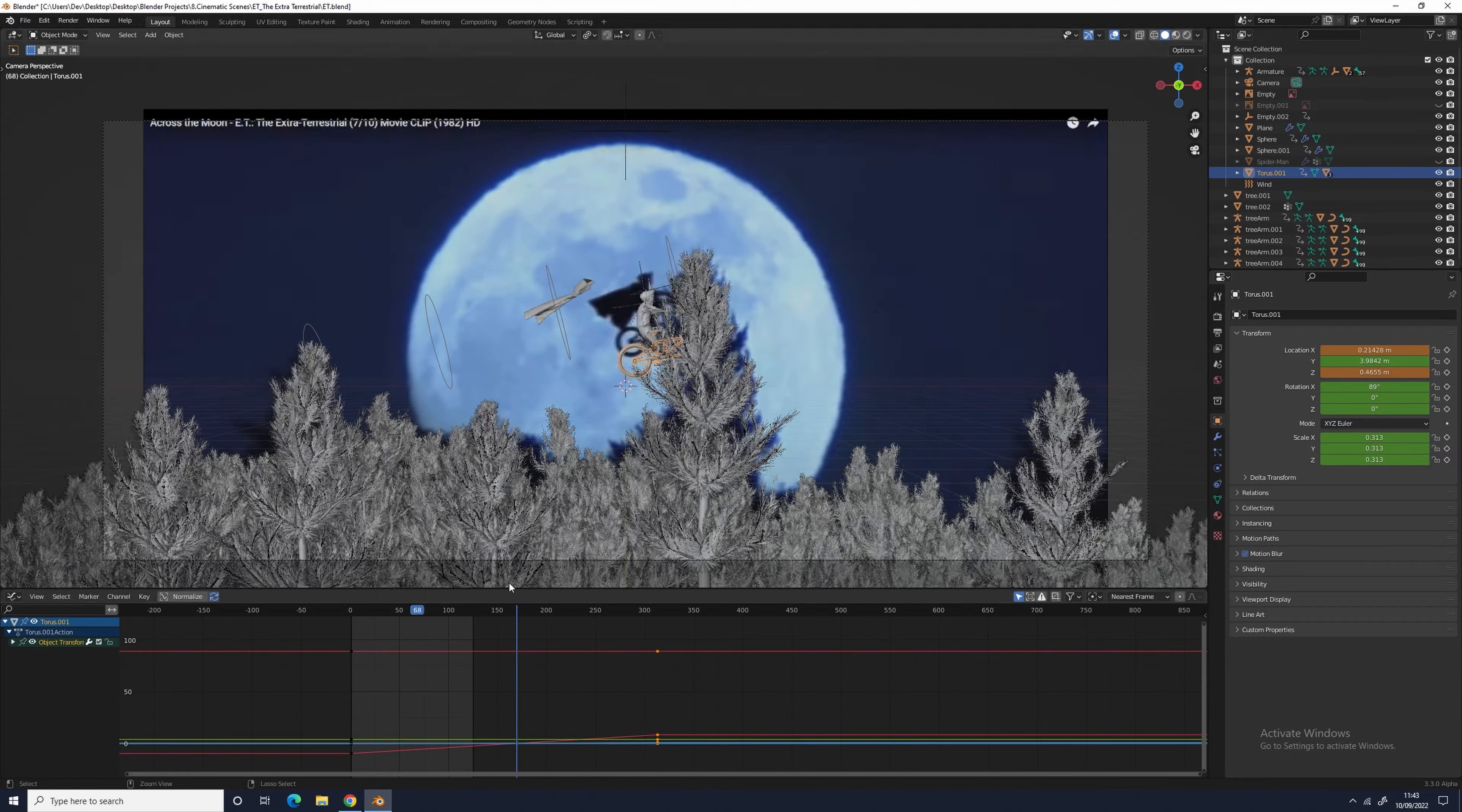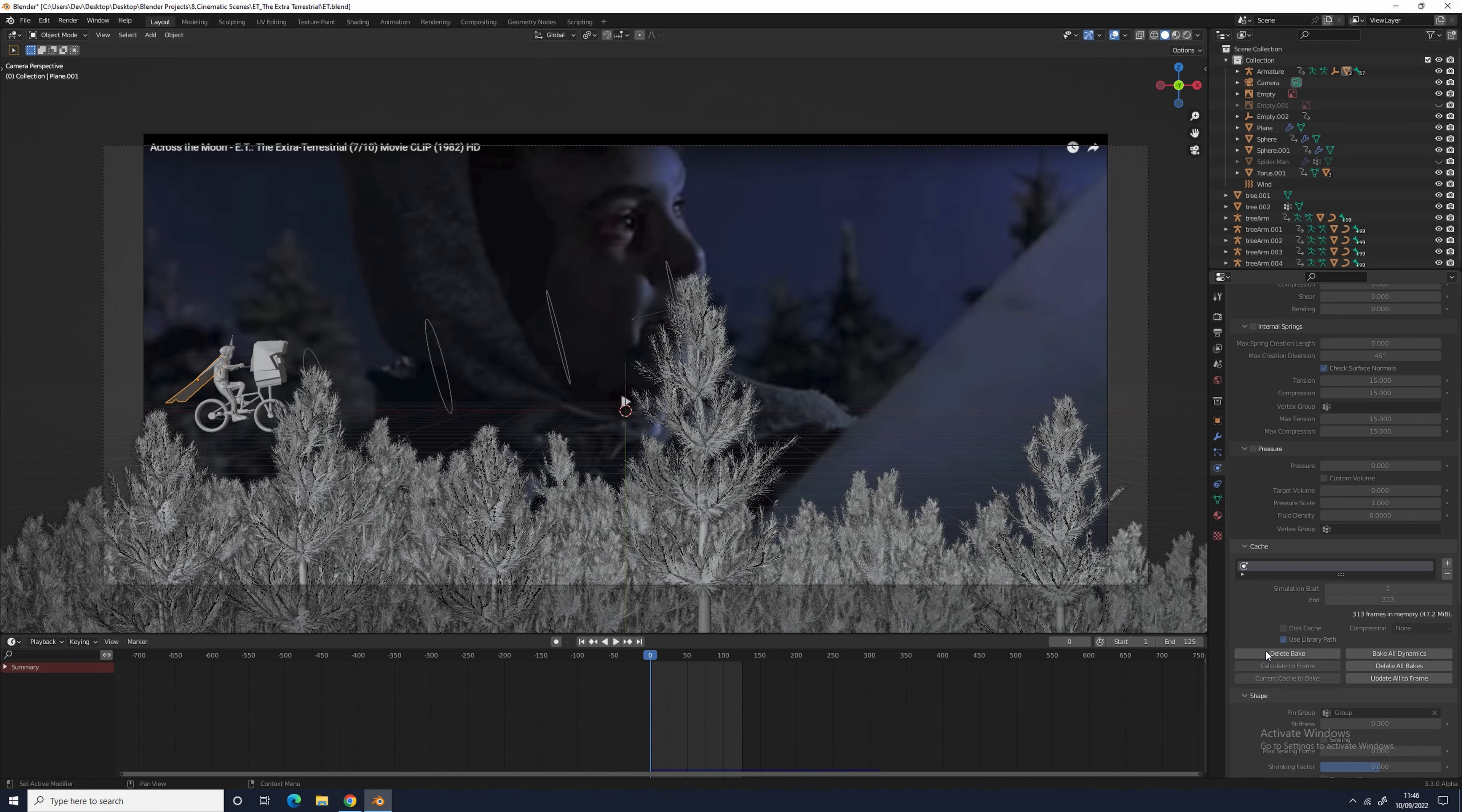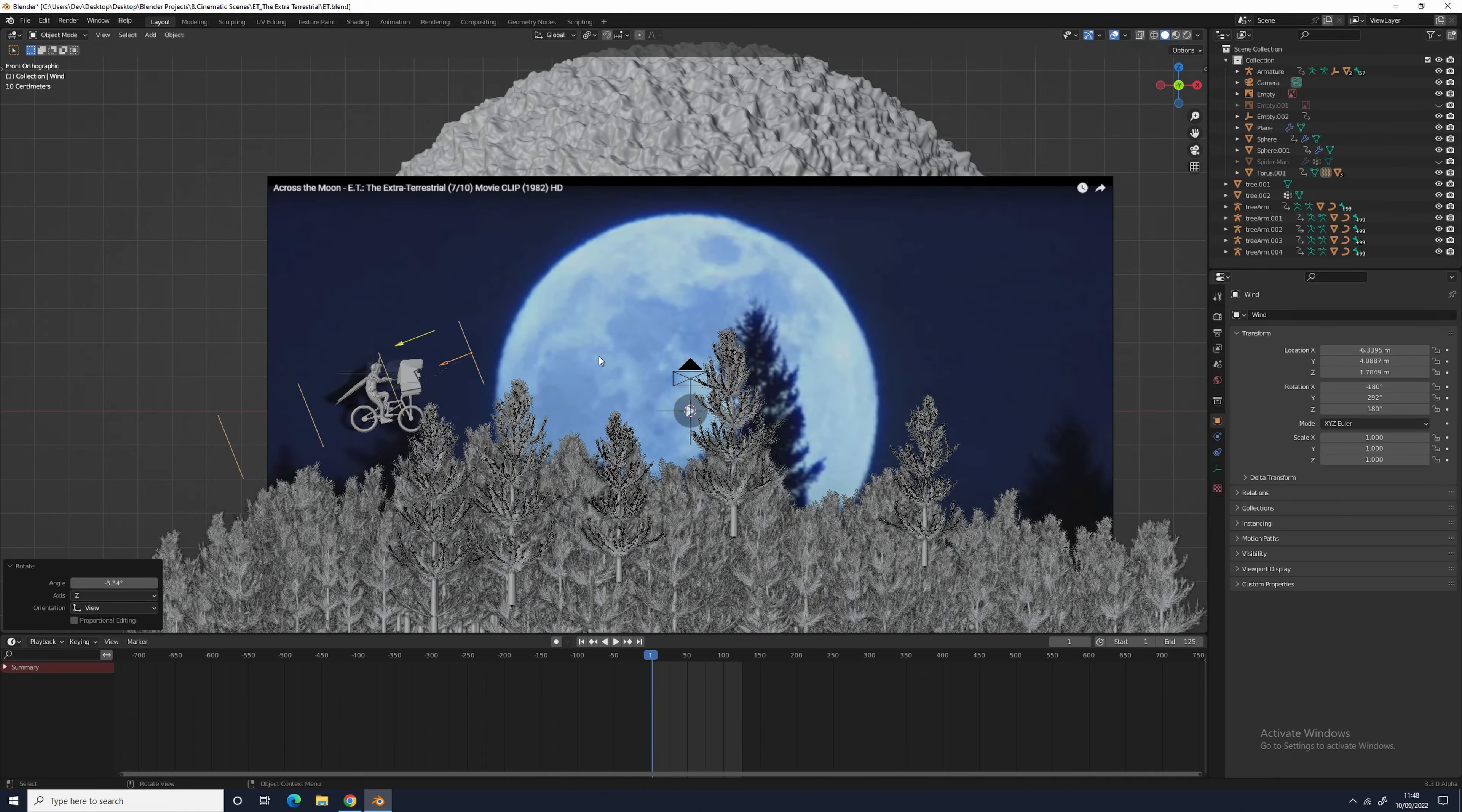I went into weight paint mode and painted a gradient texture on Elliot's cape to control how much of it would stick to his neck. I then added a subdivision surface modifier after the cloth sim and a solidify modifier to give it a bit of thickness. I then added a wind force with strength of around 200 and then animated the wind's strength and the strength of the cape's gravity to control how much it would wave about.